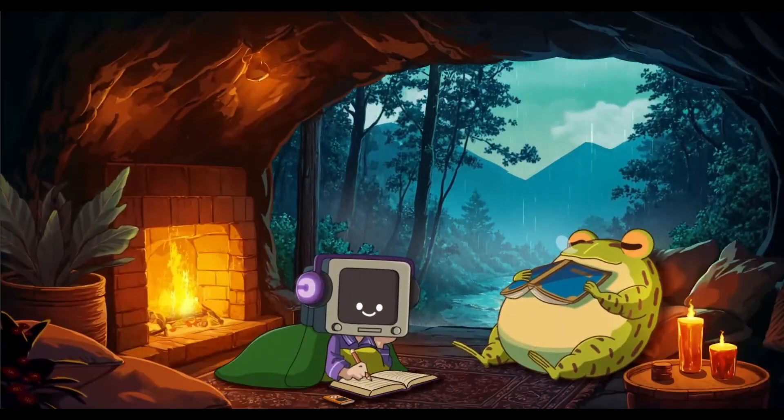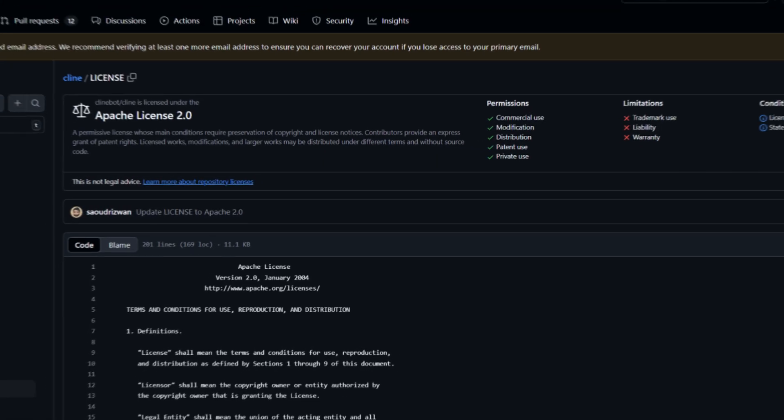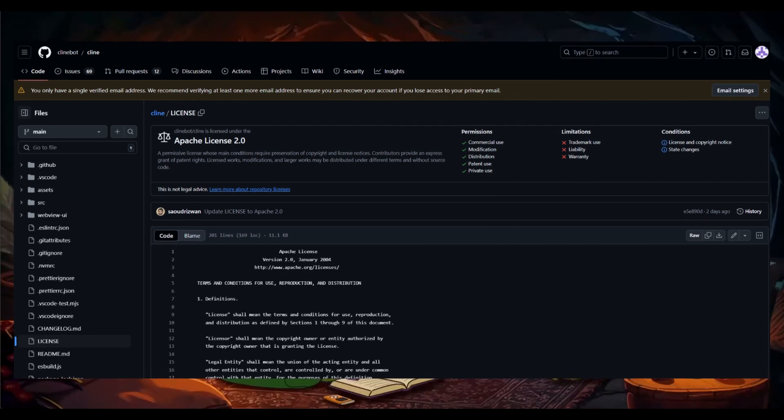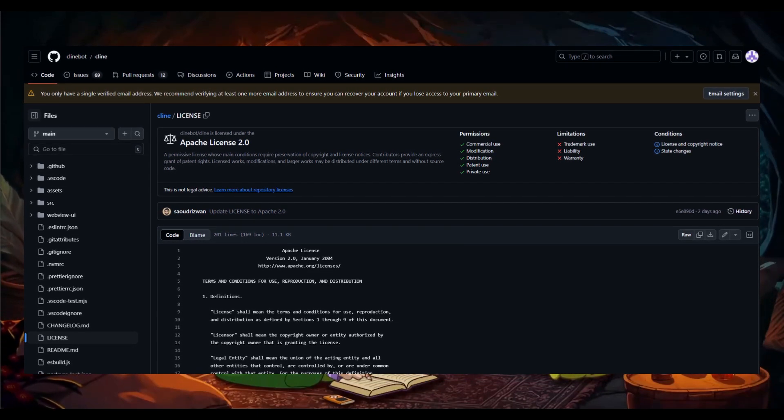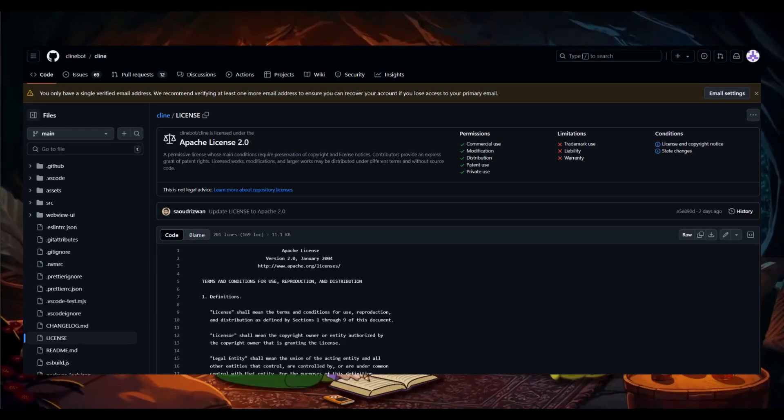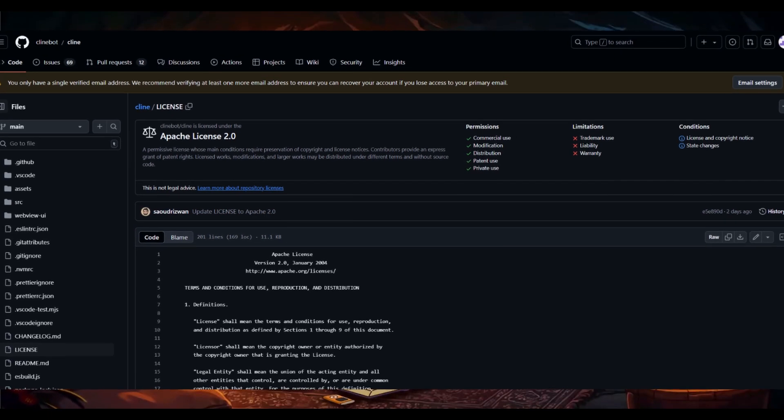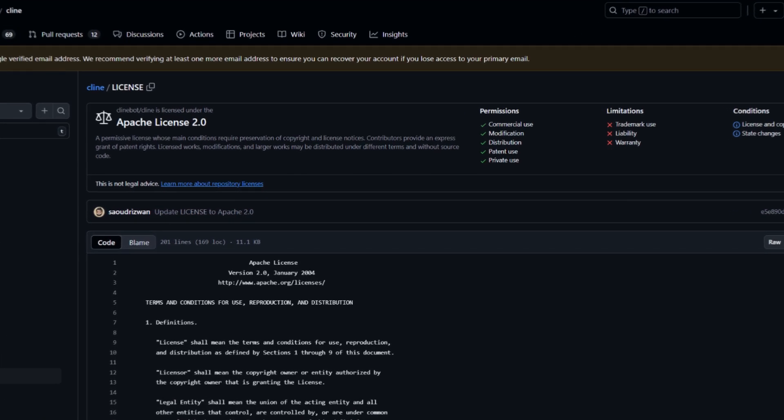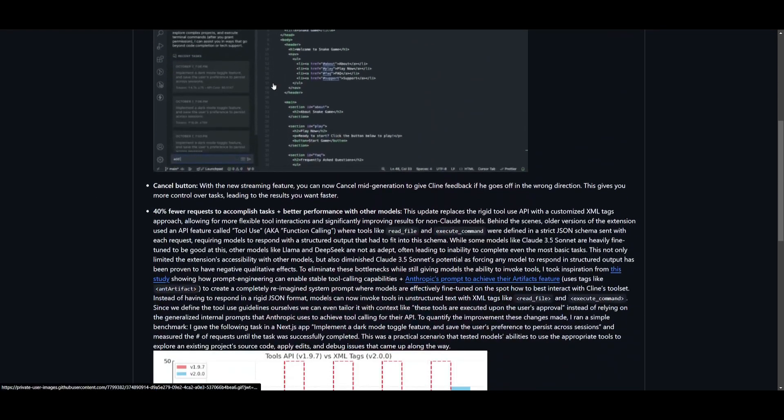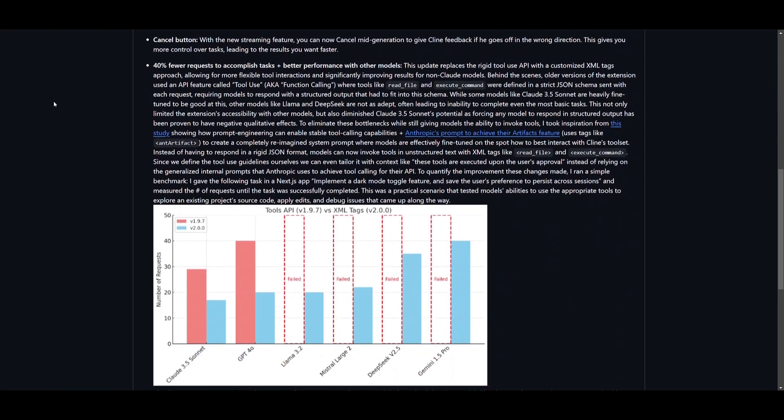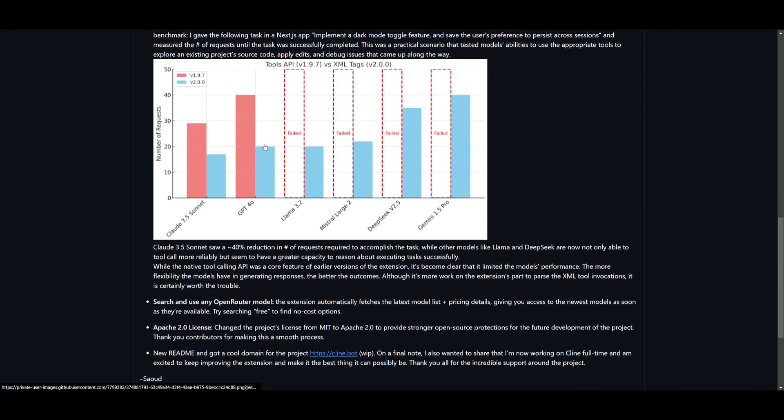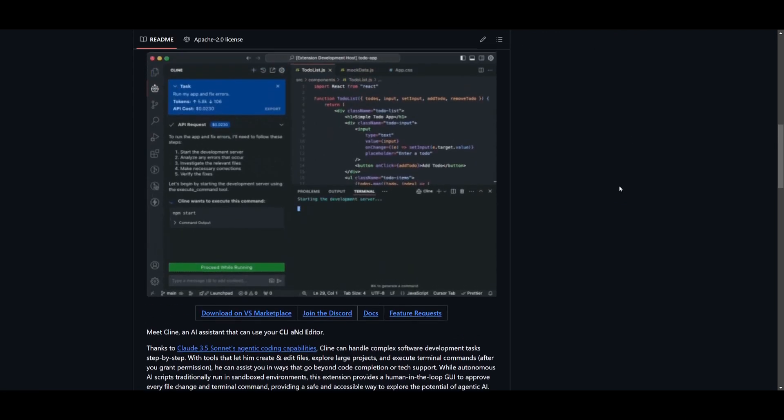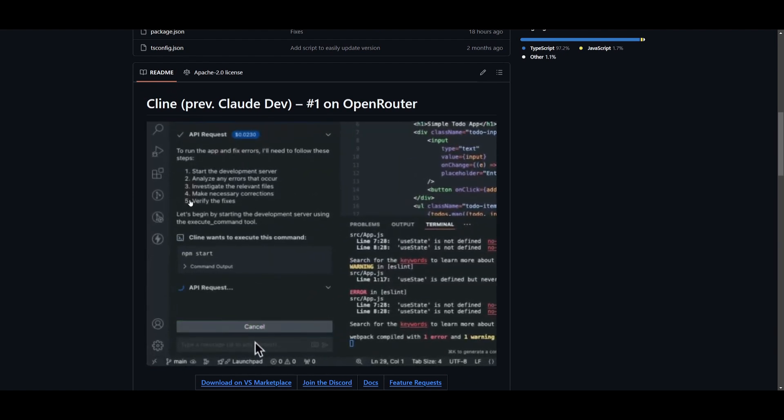Klein also did a pretty subtle upgrade because they transitioned from the MIT license to the Apache 2.0 license, and this is to overall enhance open source protections for its future development. This change aims to provide a stronger legal safeguard which will obviously foster collaboration and innovation. If you're interested to learn more about the version 2.0 update by reading through the more detailed logs of what had changed, I definitely recommend that you take a look at this, which I'll leave in the description below. But now that we have covered this new update, let's take a look at the updates in real time.